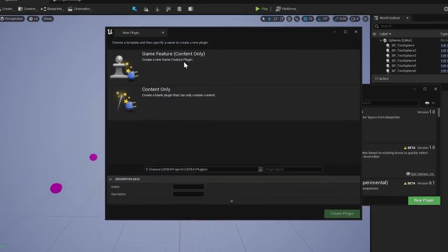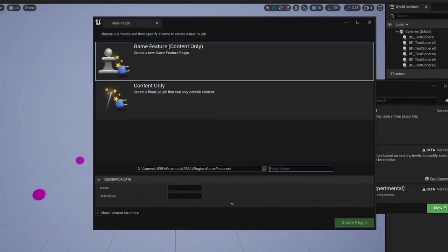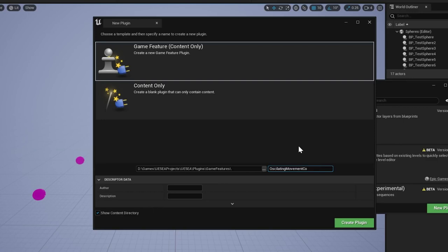The next step is to create a new plugin. Once we've enabled the game features plugin, we can now see a game feature as one of the templates. It's content only, but it can contain code as well, you just have to add your modules manually. You can see that the game feature template already forces us to use the correct path under the plugin's directory.